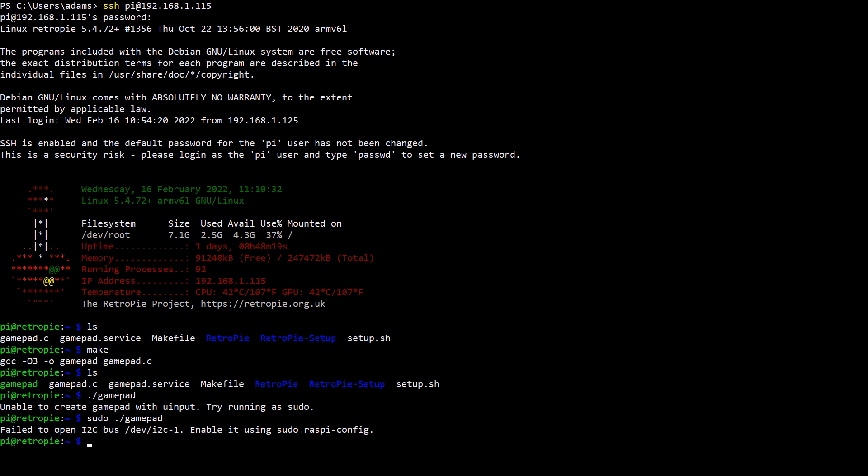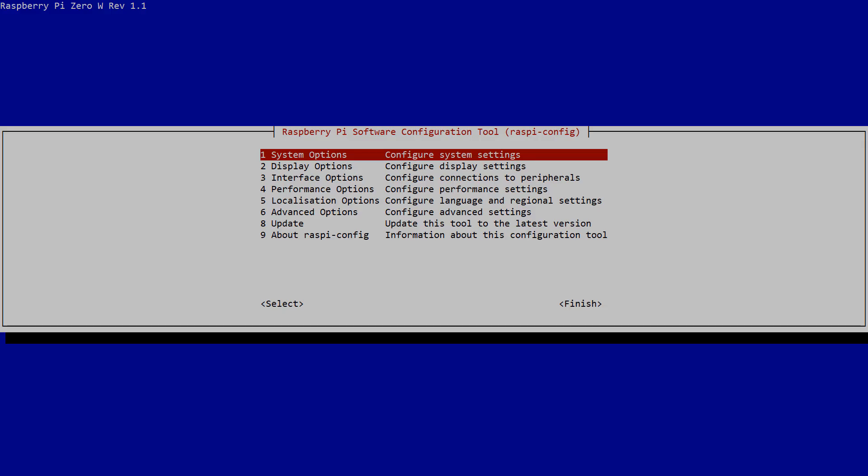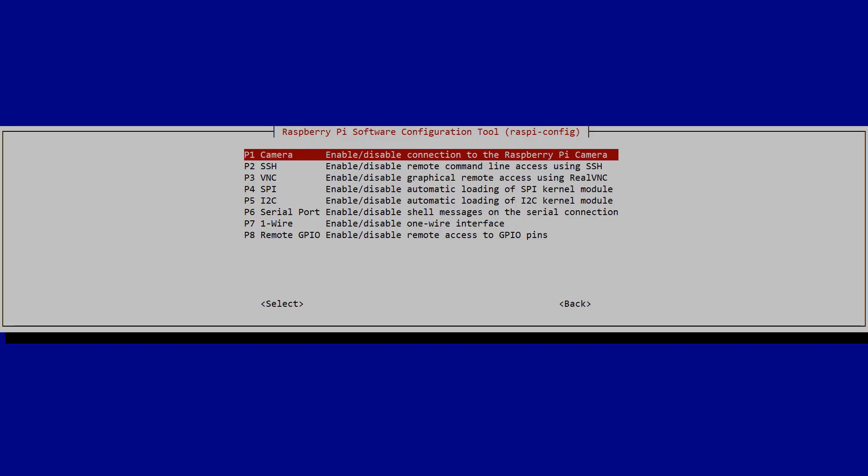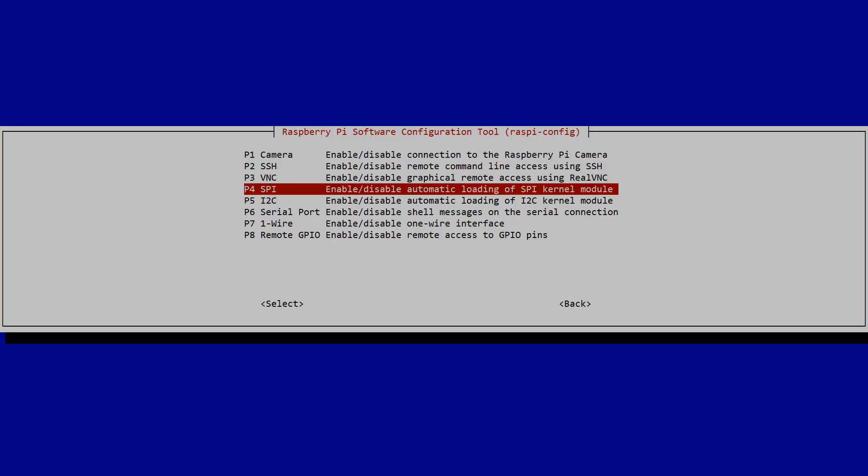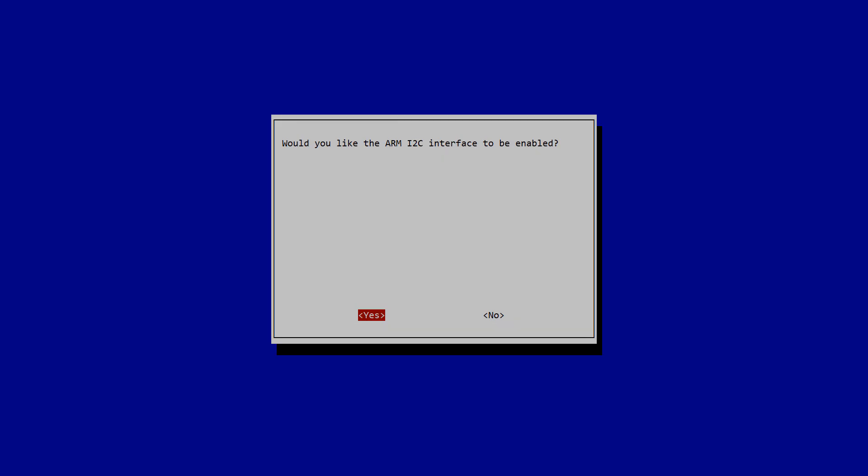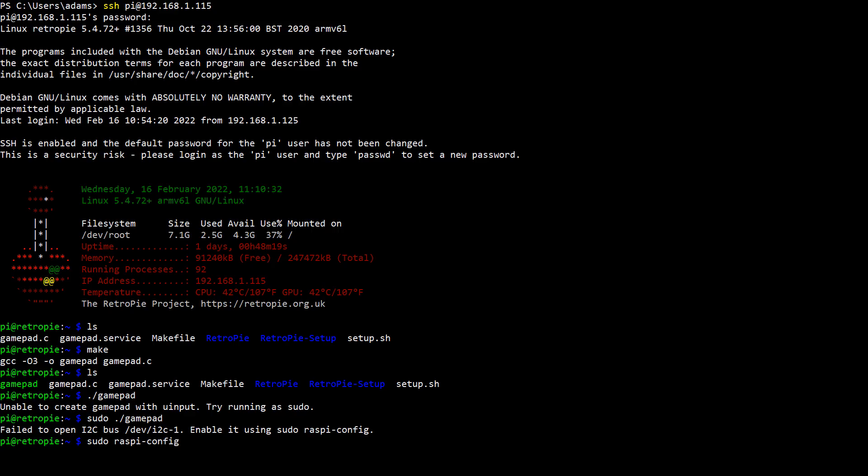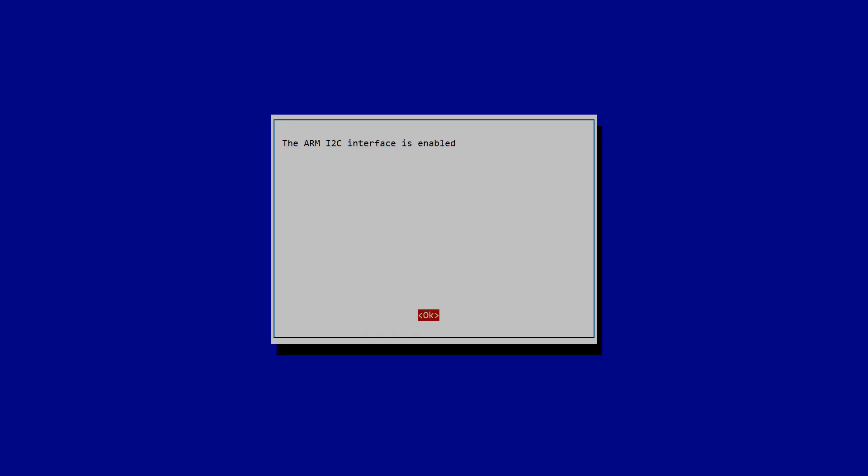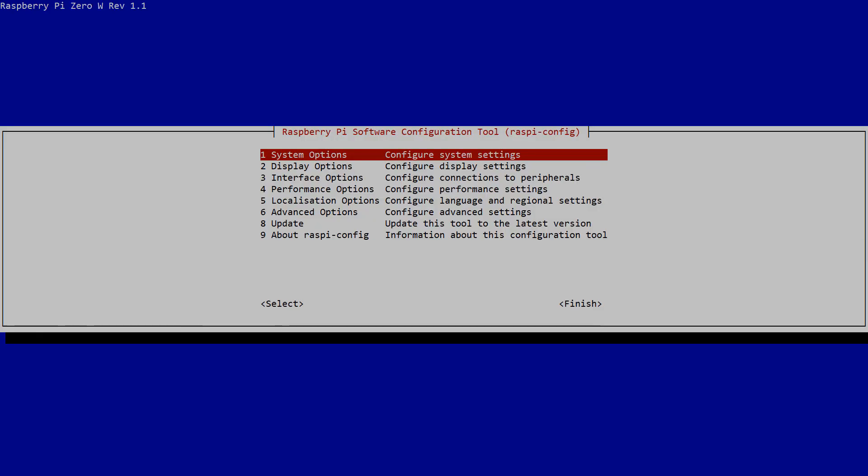Alright, the first error message is gone but there's a new one saying i2c isn't working. That's because this is a fresh RetroPie image and nothing is configured yet including i2c. To fix that, just follow the instruction and run sudo raspi-config. Select interface options, i2c, enable i2c, then exit out and reboot the Raspberry Pi.